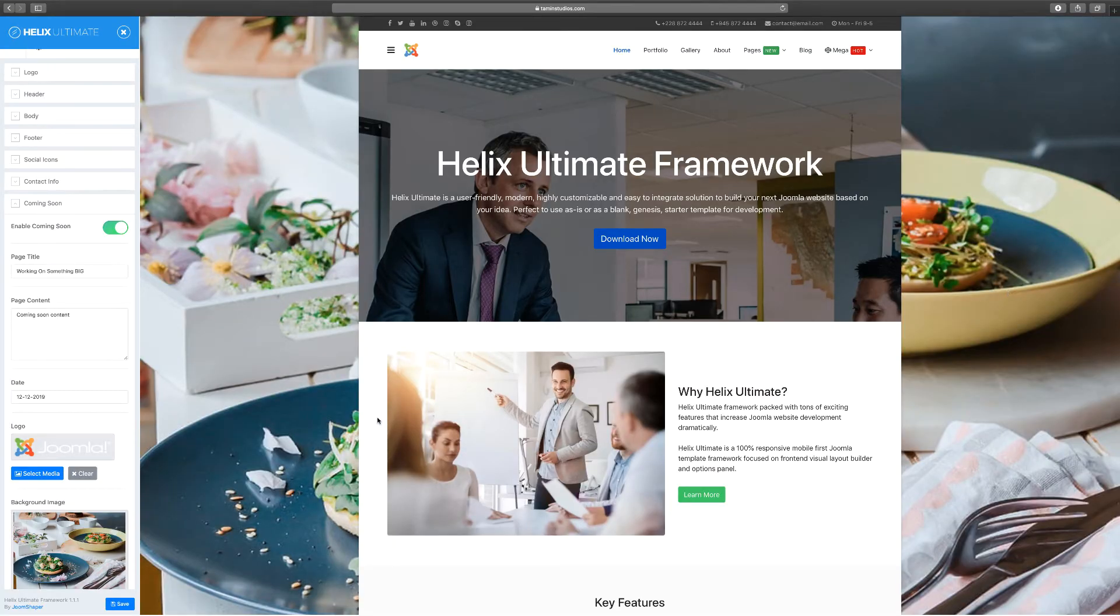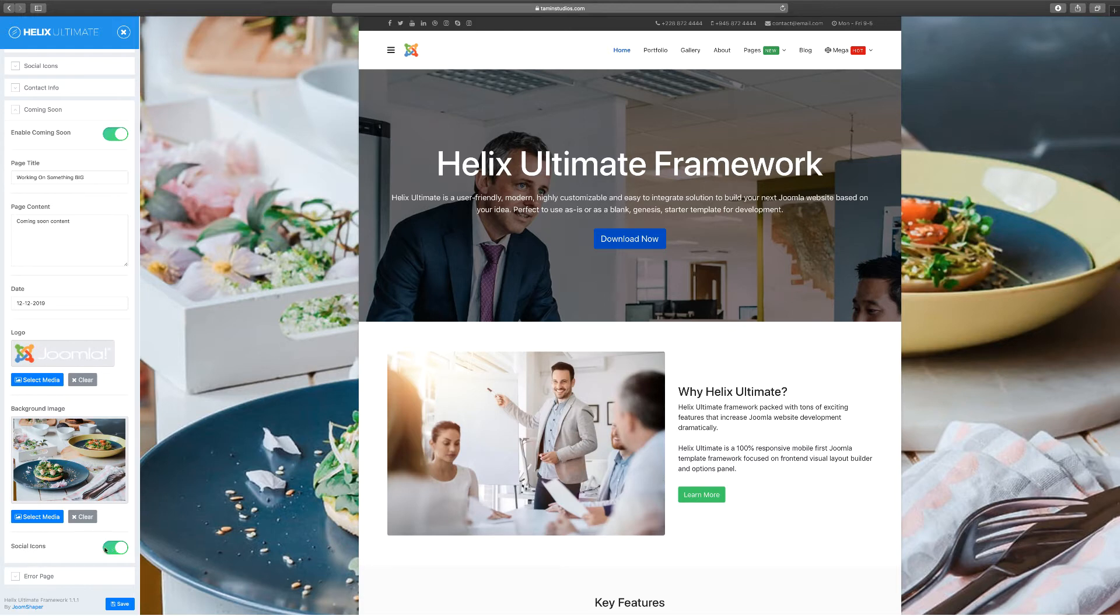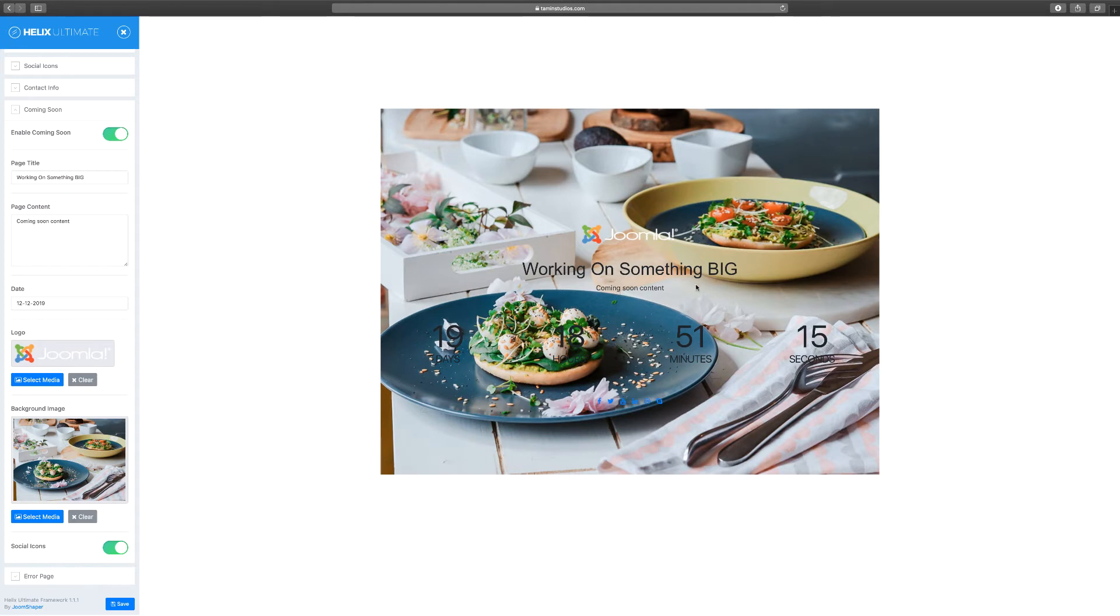So once you've done that, you can also have the social icons show or disable. So let's click on save. Now as you can see, it has this countdown with the background image. It has the logo, has working on something big. So whatever message that you want to put in here you can put.